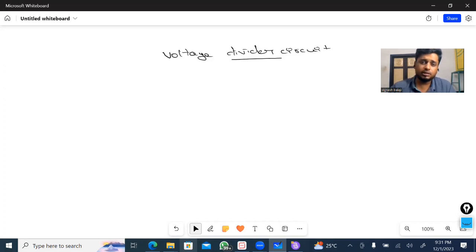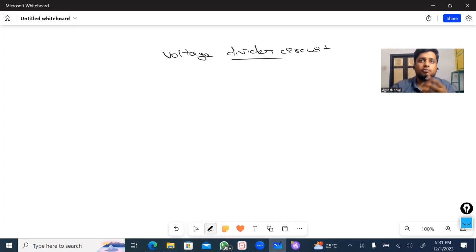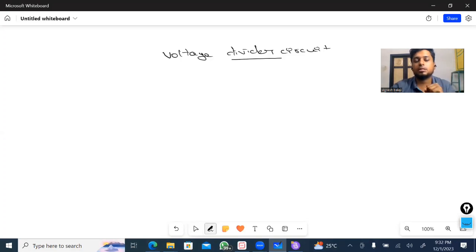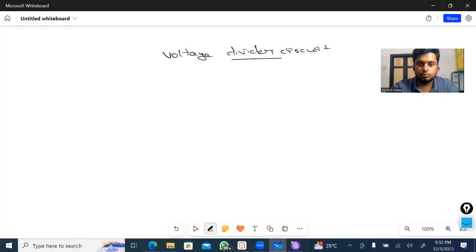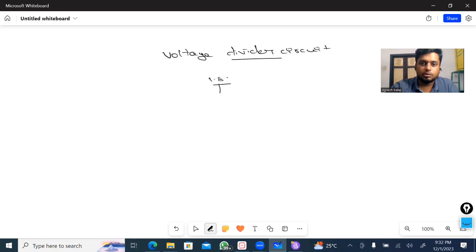If you want to use this circuit, you can use it in various sections — for example, charge detection and the charge temperature sensor. If you want to use any components, there is only one component: a resistor. For example, input voltage is 1.8. It's related to a charging thermal issue.